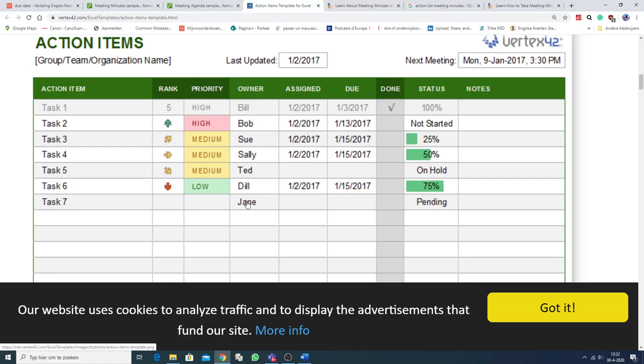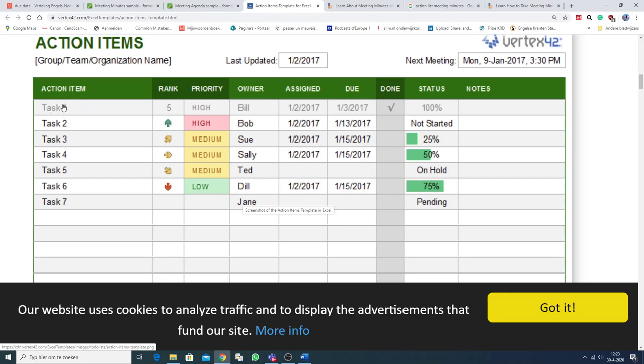And now, the action list or action items. There are a lot of templates. And I don't know which one you will have during your exam, or with your exam. But there's always an action item. Or a task. Something to be done. A task.